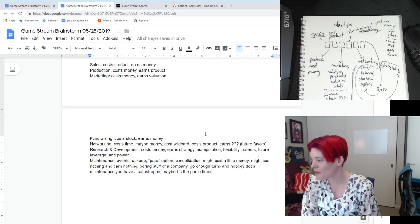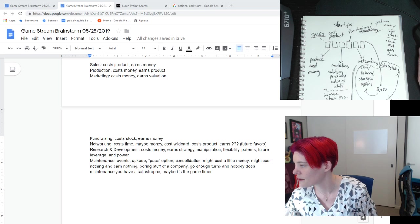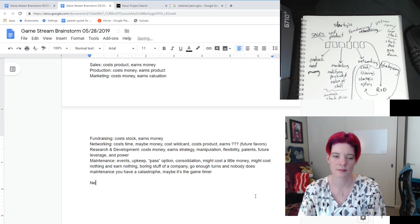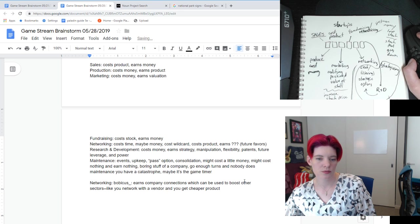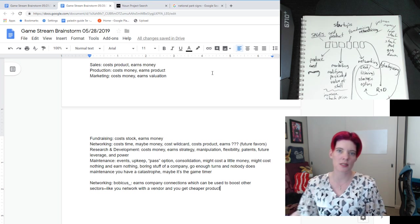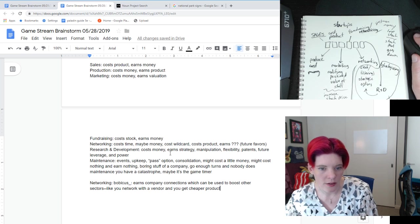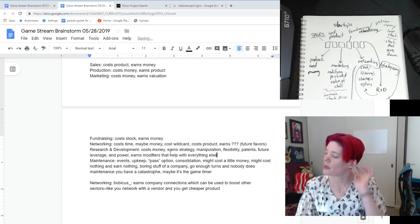Bobcat says: networking earns company connections which can be used to boost other sectors — like you network with a vendor and get a cheaper product. I like that. I've been thinking of it as a little bit more of a wildcard thing, but maybe research and development is more of the wildcard thing and networking is more about modifiers that help with everything else. Networking can earn favor points that can be spent to help other players. So it's kind of a combination of both — you have modifiers for other things.